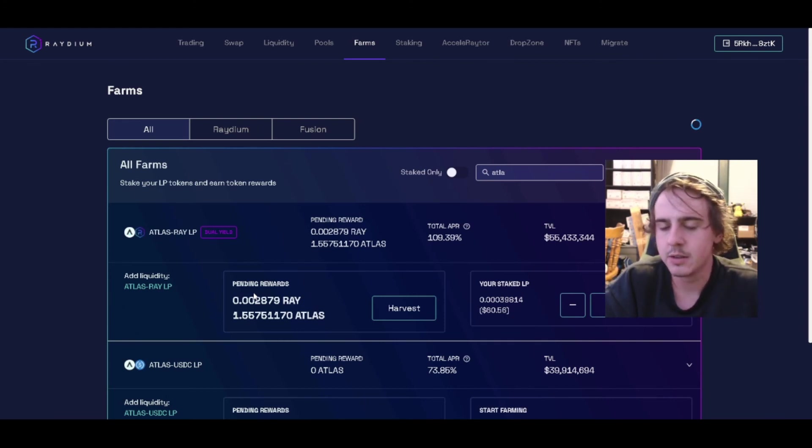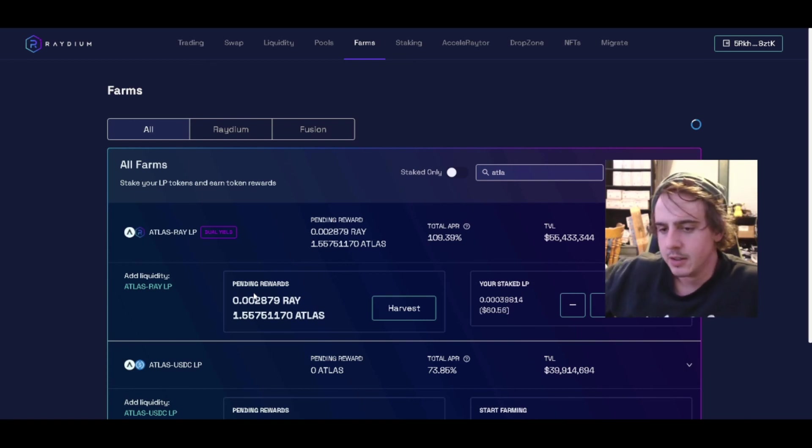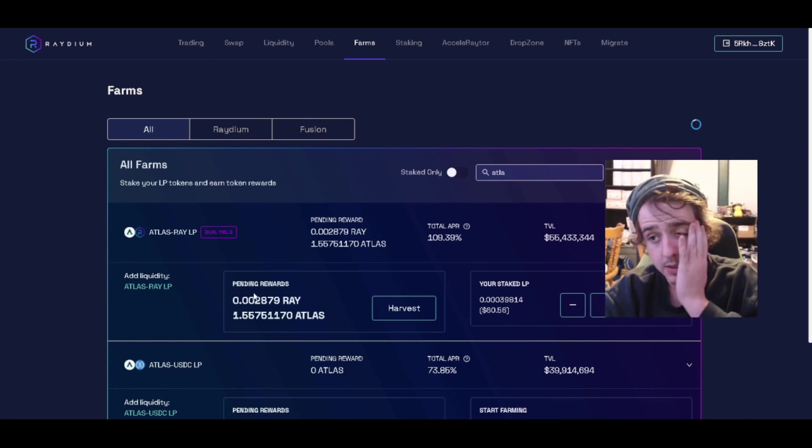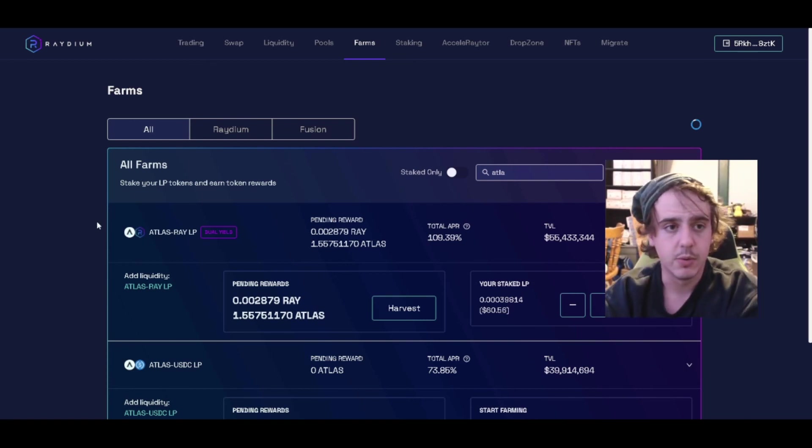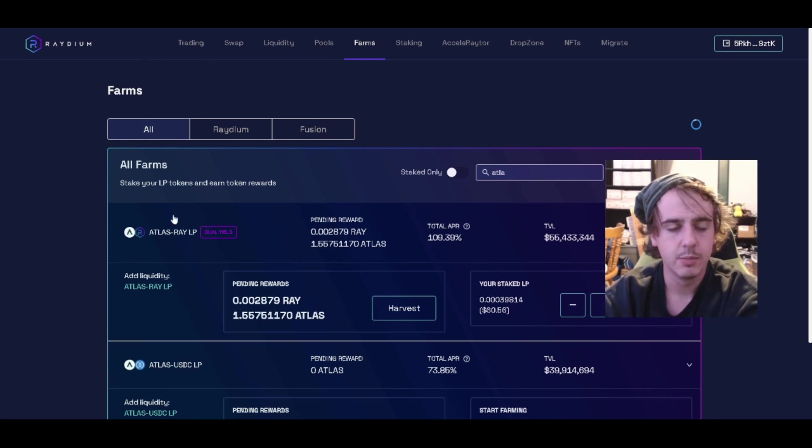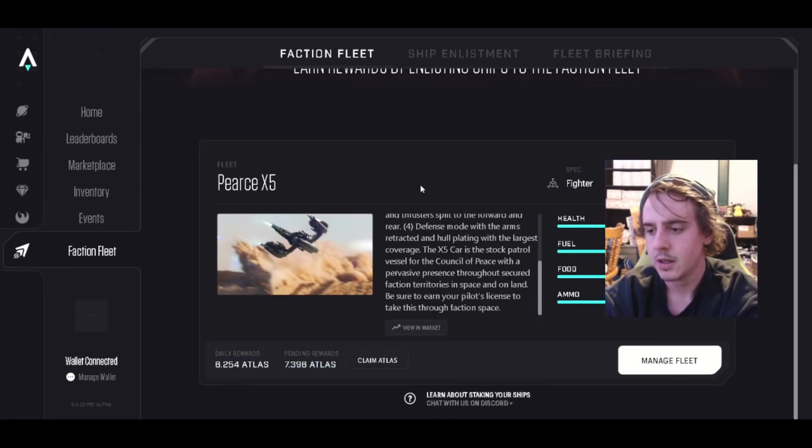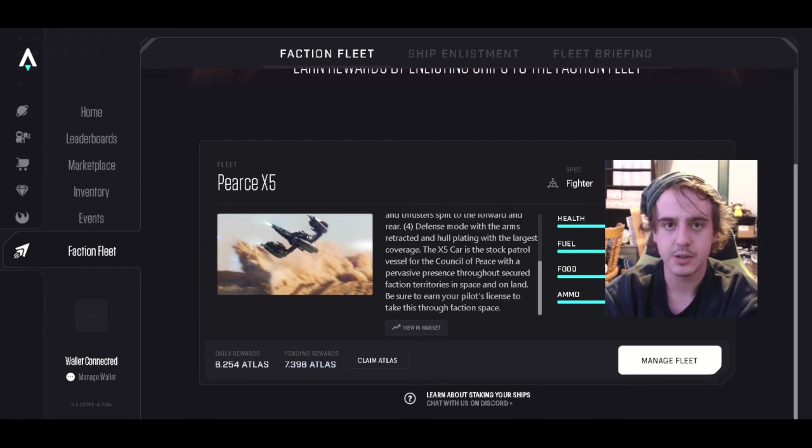It's a good way to be making a little bit more on your purchase. So that's two ways you can be earning Atlas before Star Atlas actually releases.